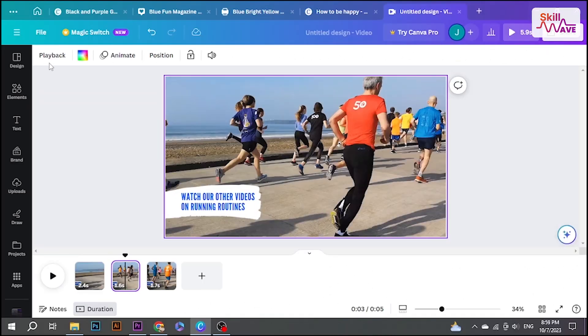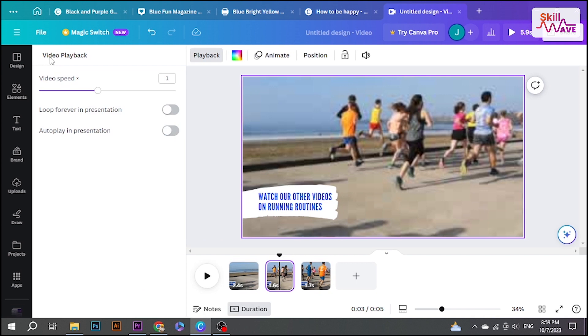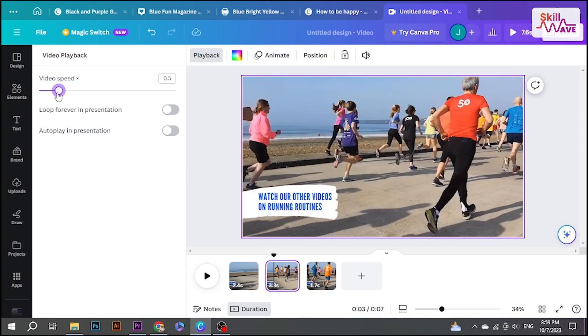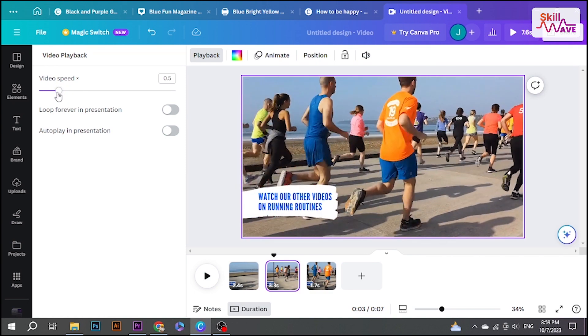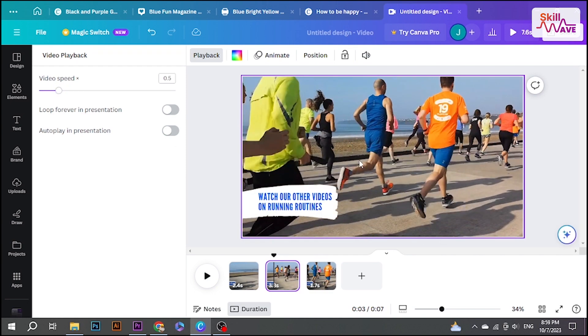Select the video clip and click on playback, and there you will find the option for video speed. Click on it and slow down your video based on your needs.